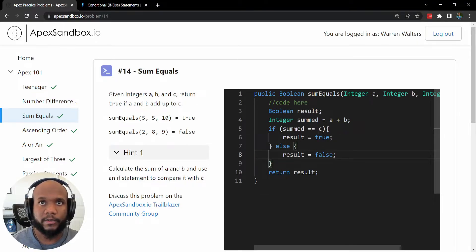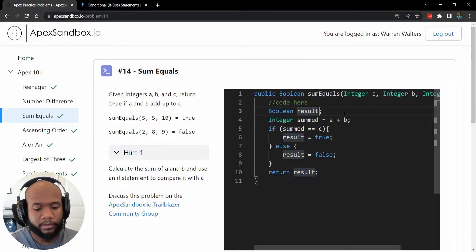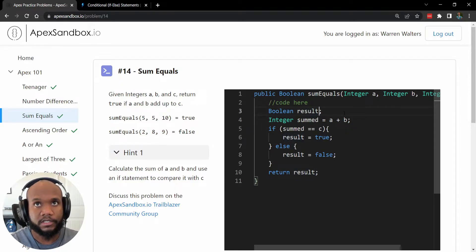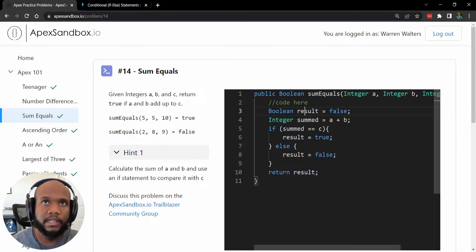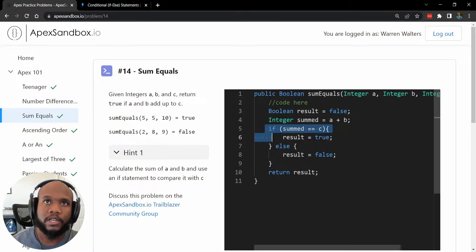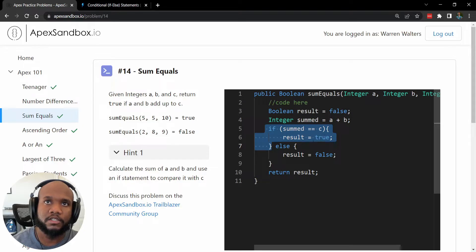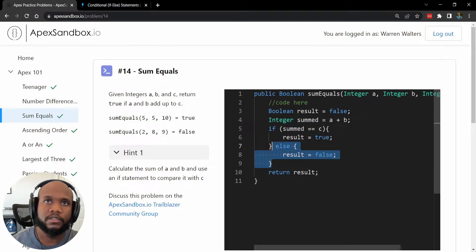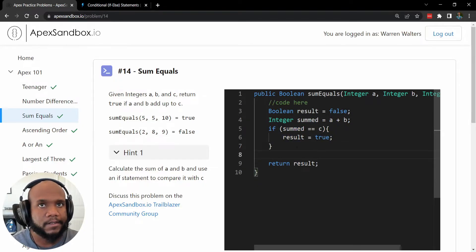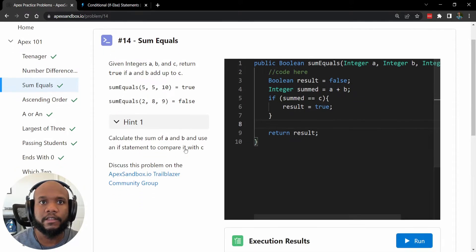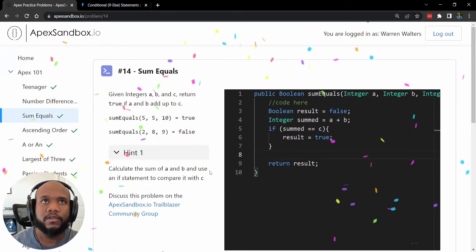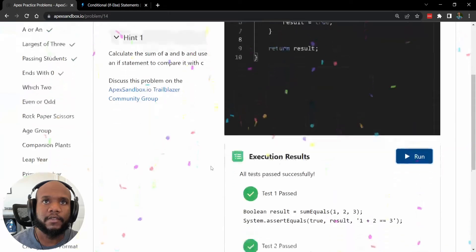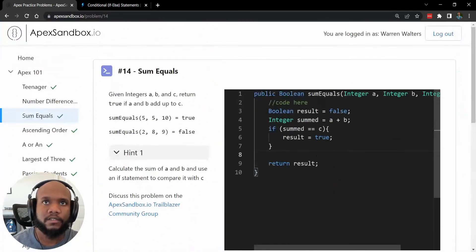Some other ways to kind of clean this up a little bit is one quick way is just prefilling our result value with false. So we know that we want to set it to true only if this checks. Otherwise, it's going to be false. So we're kind of like doing the else statement without needing to go through the entire thing. So let's run that again, get our nice all past values there.